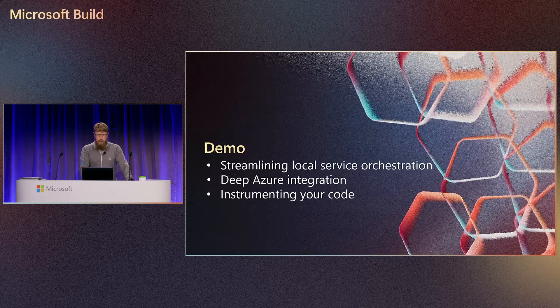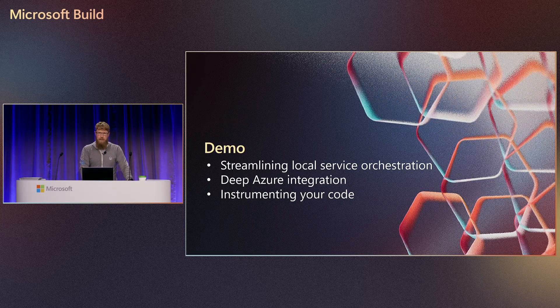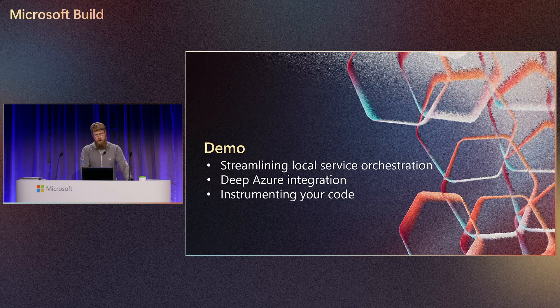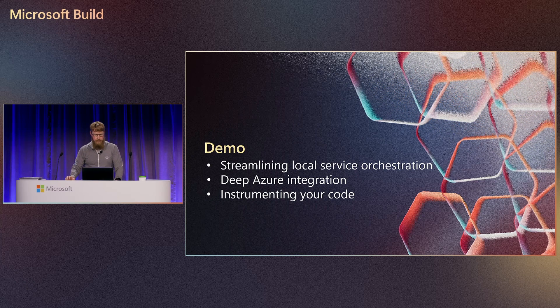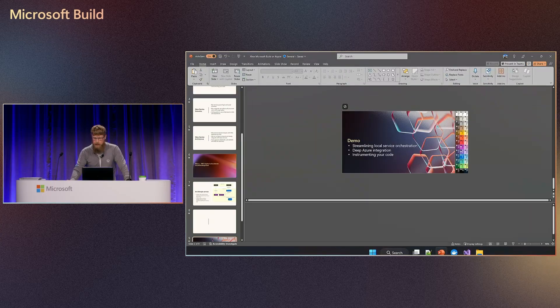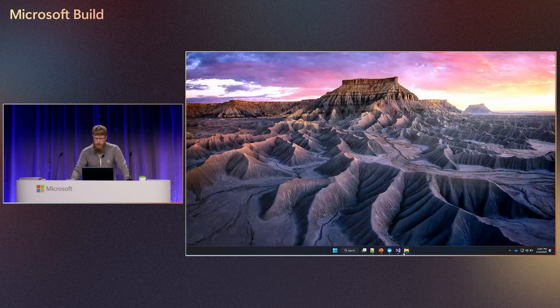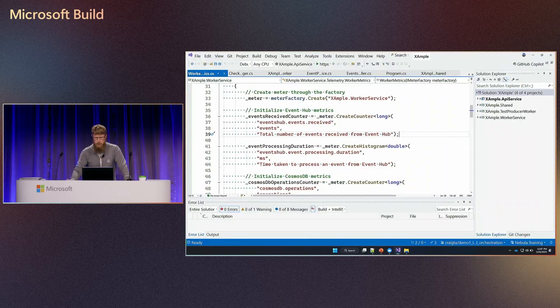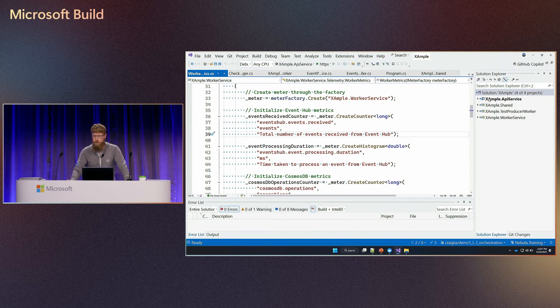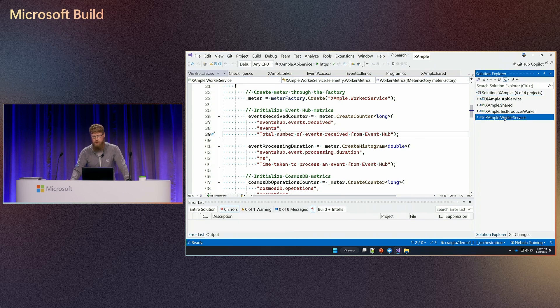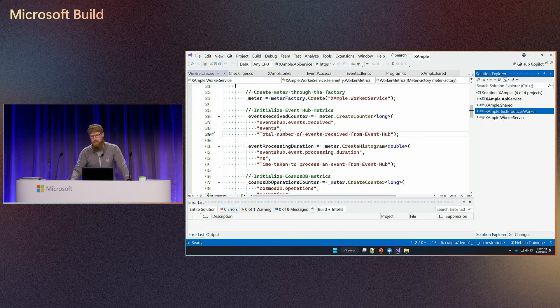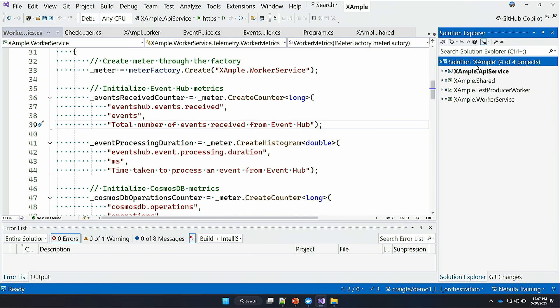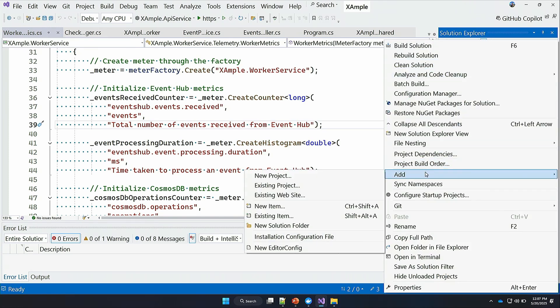With that, we're going to head over and do three things with our demo. We're going to orchestrate our services, integrate with Azure, and then we're going to instrument our code. I'm going to pop out of my PowerPoint here, and we're going to look at Visual Studio. This is the API, the example service. Here's the API rest-based service. Here's the worker service over here. And then we have a test producer worker, which is going to function as another gaming service pumping events to this test service so we can have some data to play with locally.